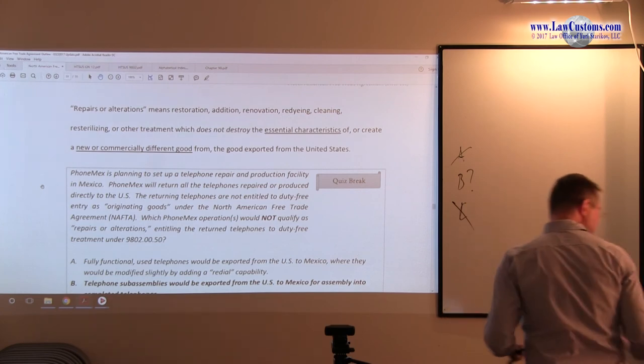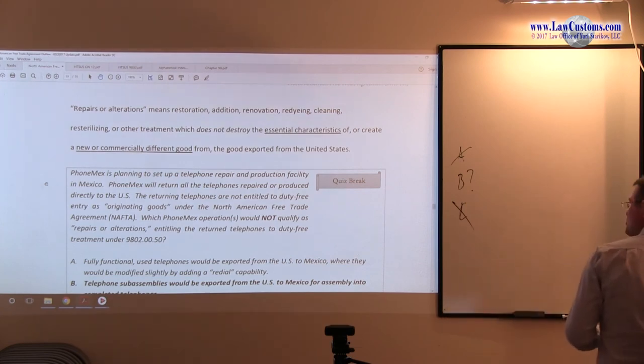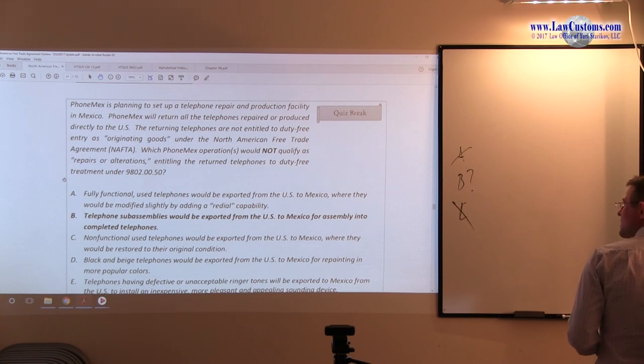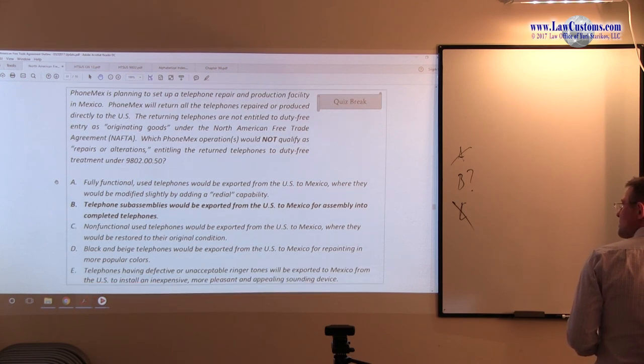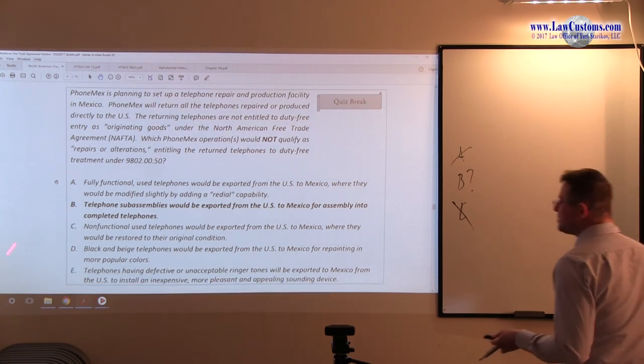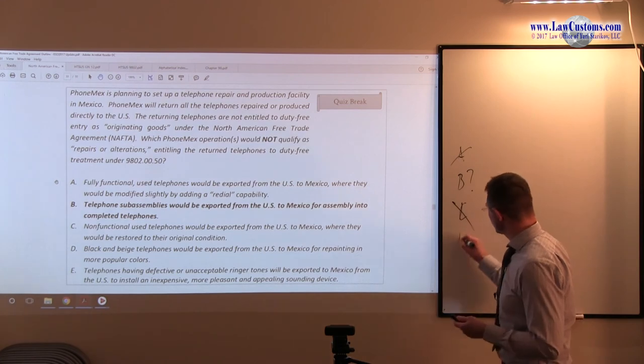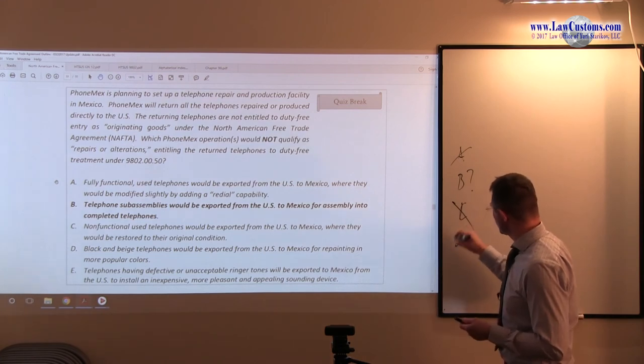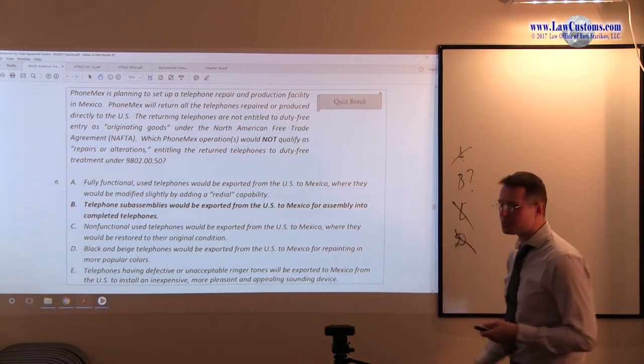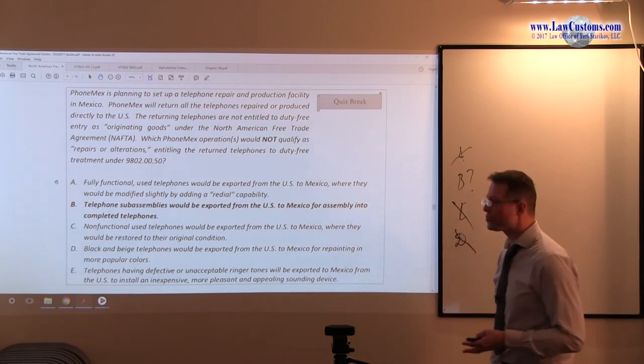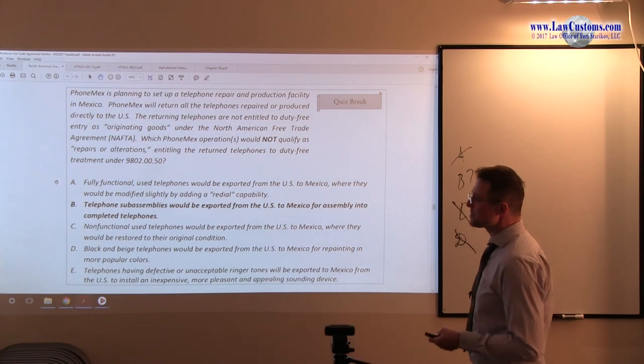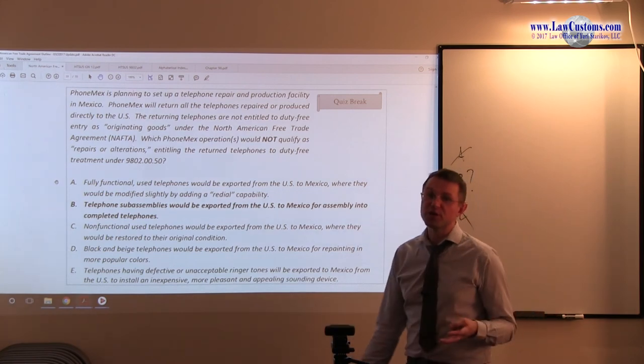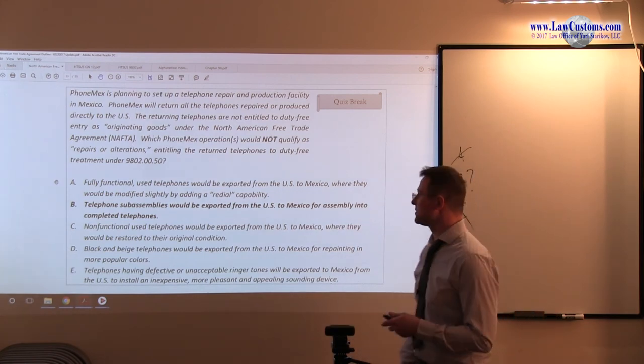This is explicitly provided in the buzzword choice because we have re-dyeing. Re-dyeing or changing the color is something which is mere repair or alteration. So, D is obviously not our answer choice because this is just mere alteration, if you will.